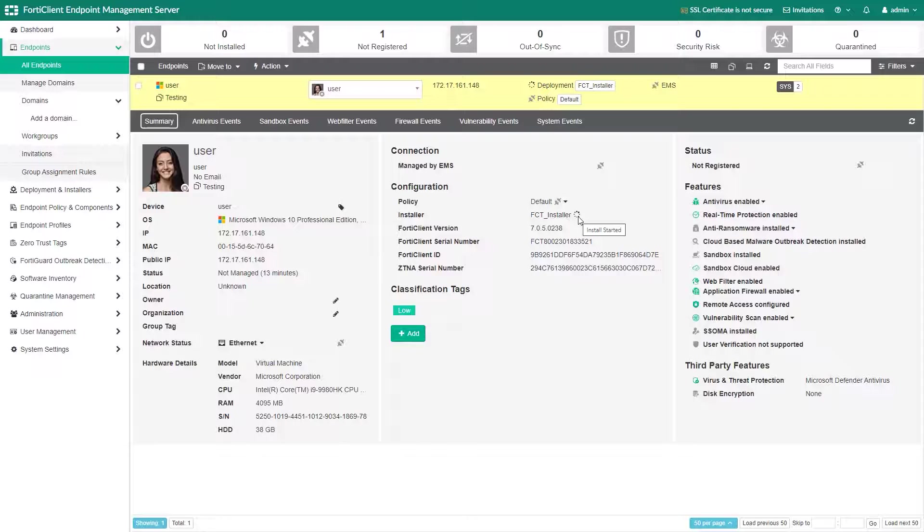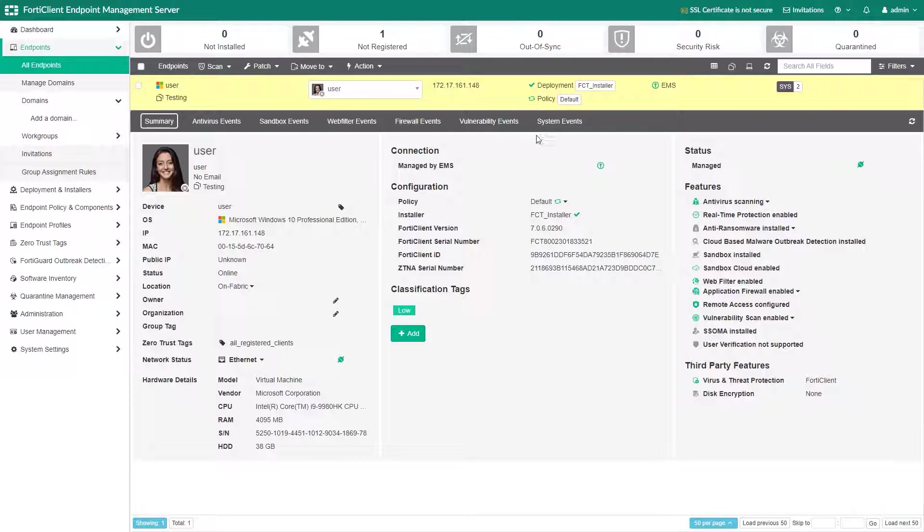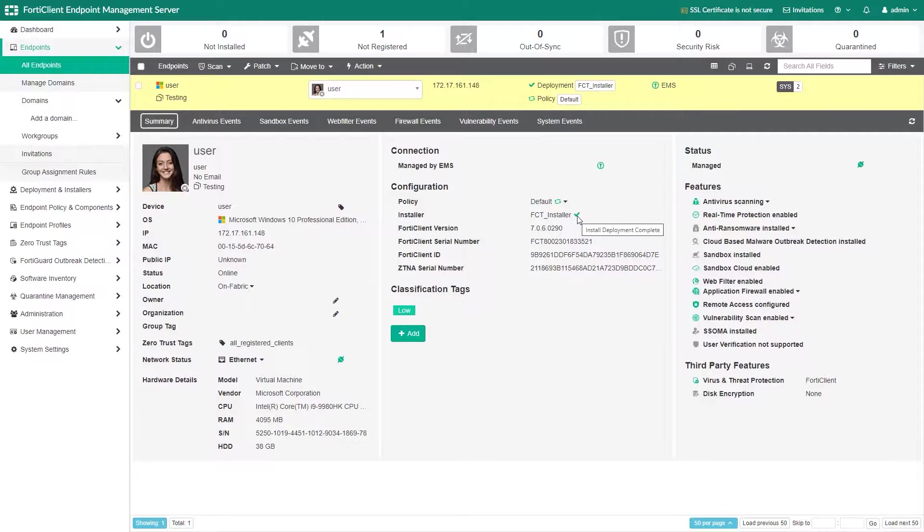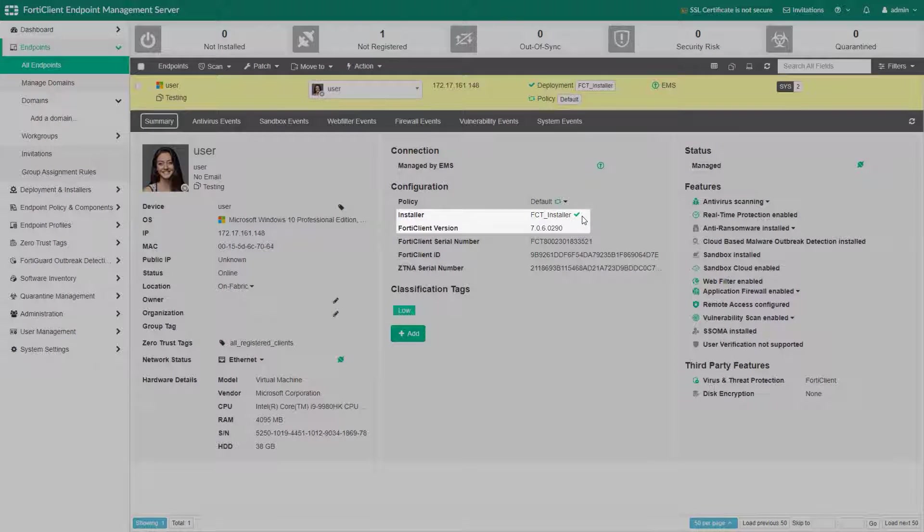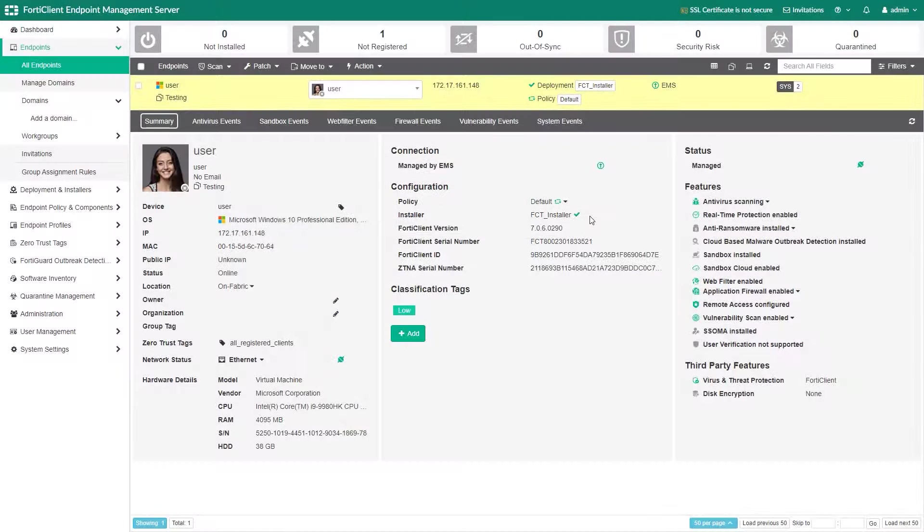Once the new FortiClient version is installed, you will see a green check mark indicating that the deployment was successful and showing the updated FortiClient version.